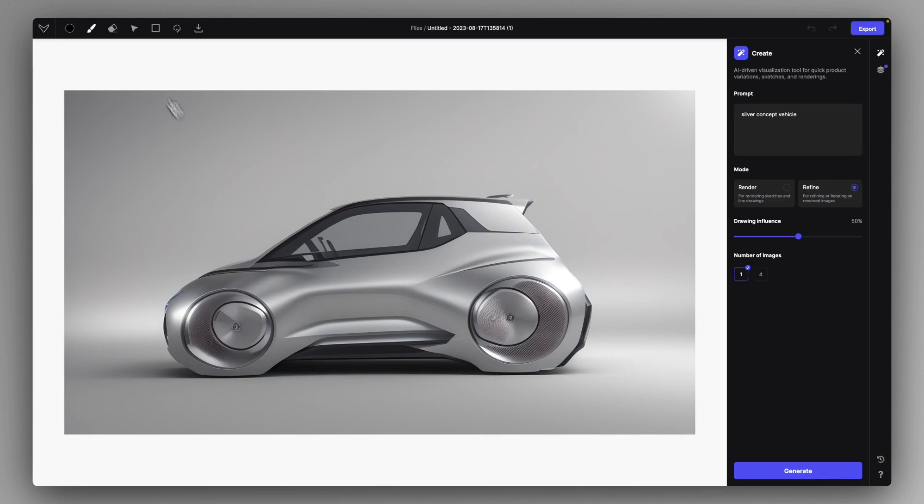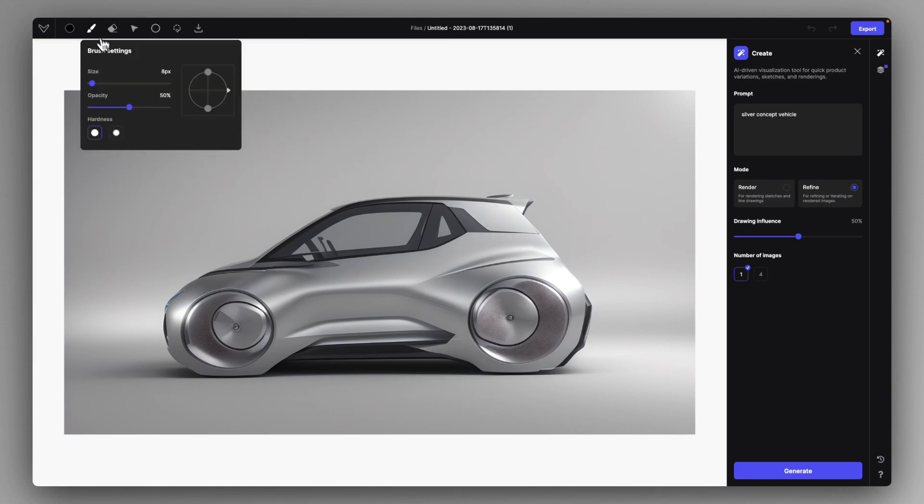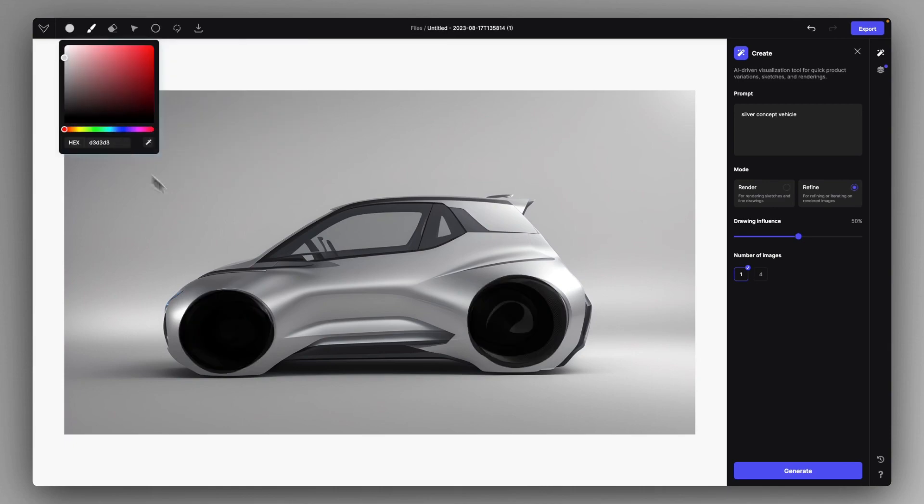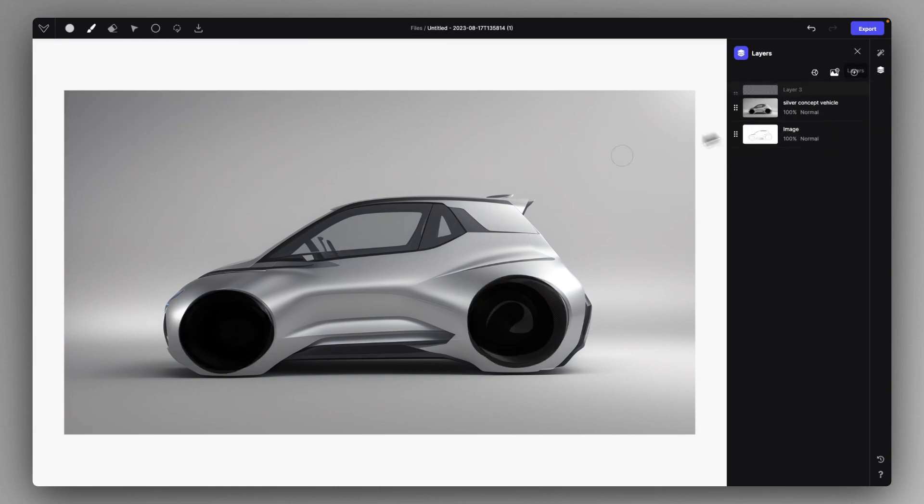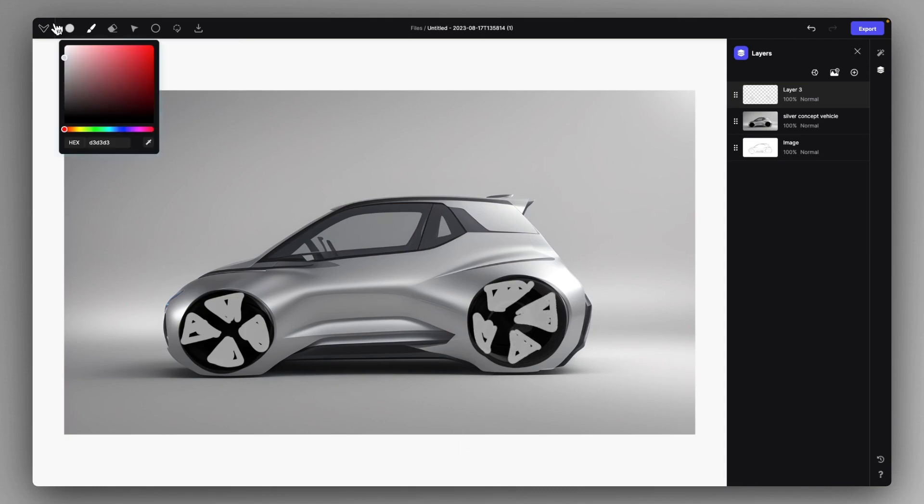But this time let's just steer the direction and let's create some wheels for example. You can just go in and create new layers. It's very fun that you can just roughly sketch in something and then make it realize with the help of Refine mode.